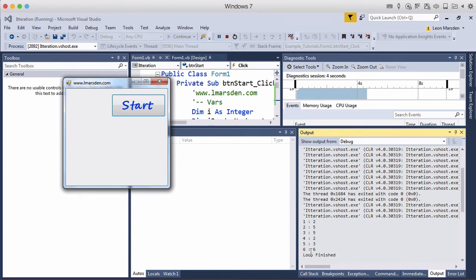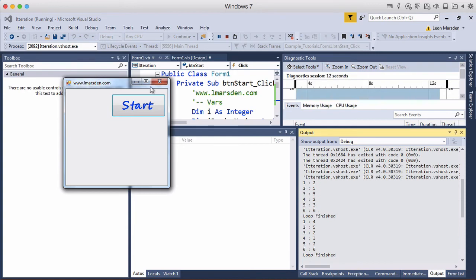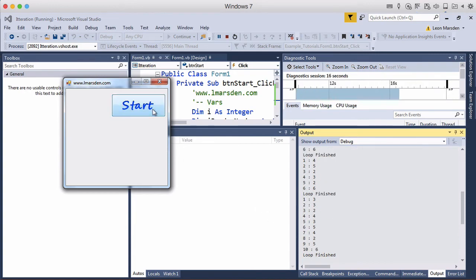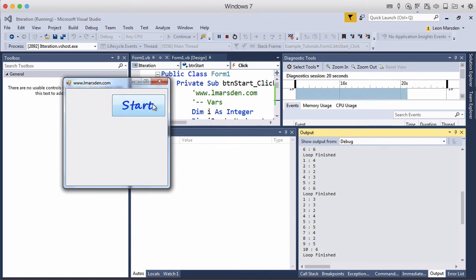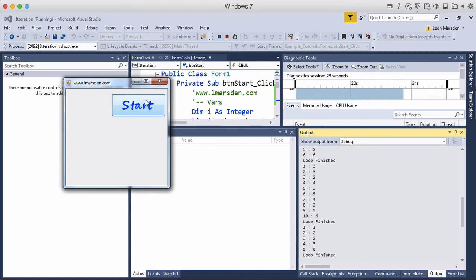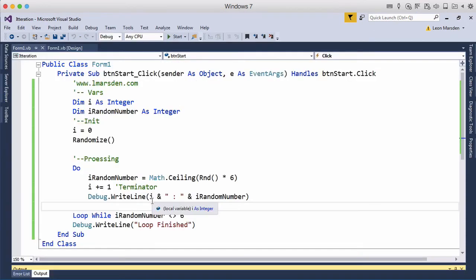So you can see the six terminated it there, the six terminated there. This time it took ten rolls to get a six. This one took five rolls, this one took 28 rolls before we got a six.